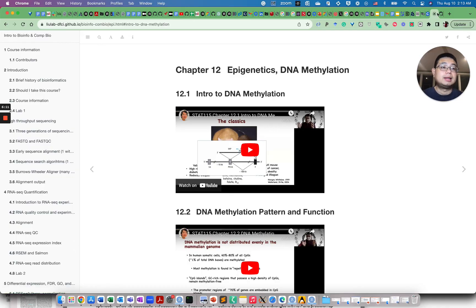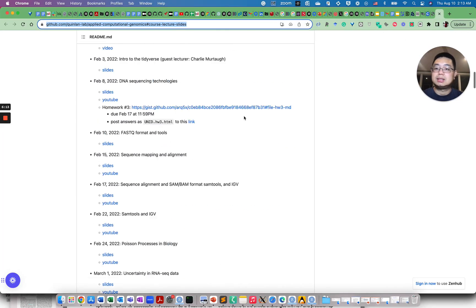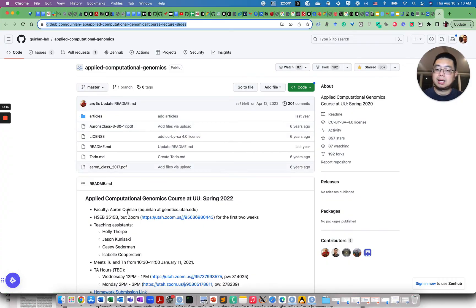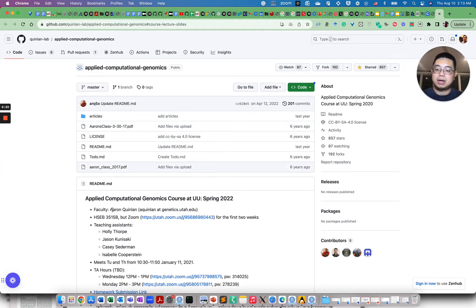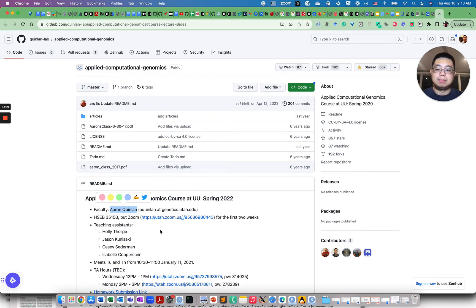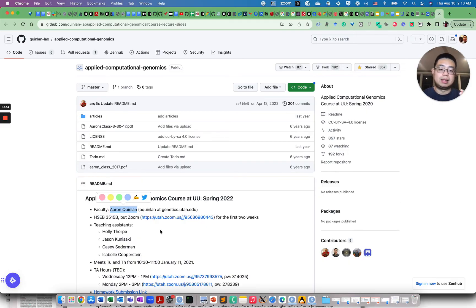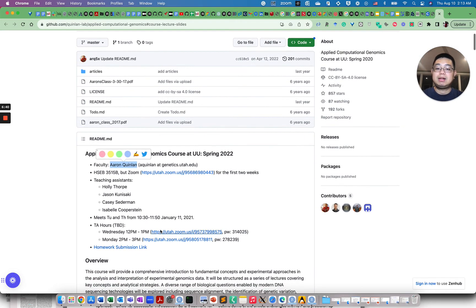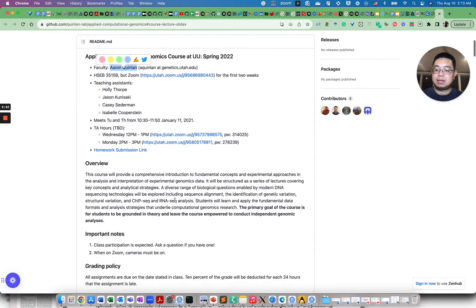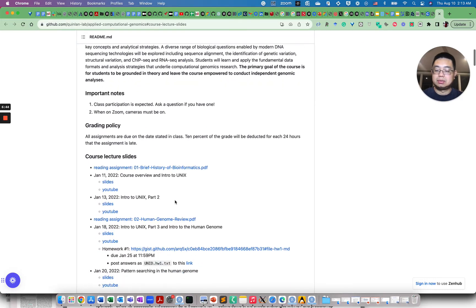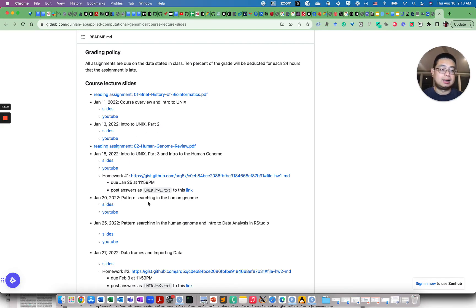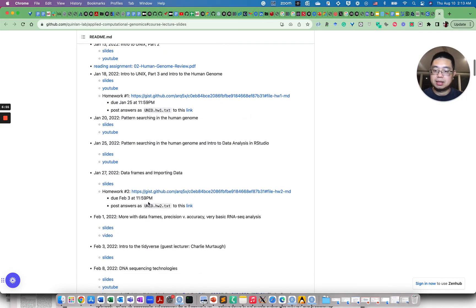And the next one I want to mention is this course by Dr. Aaron Quinlan's lab at University of Utah. So if you don't know Aaron, you should. So if you have ever worked with genomic data intervals, you need to know BEDTools. It's a fantastic command line tool to do genomic interval manipulation. So I haven't taken this course myself, but it looks really good to me. And it also talks about, I mean, for example, Unix in the very beginning, again, emphasizing the importance of Unix command line.